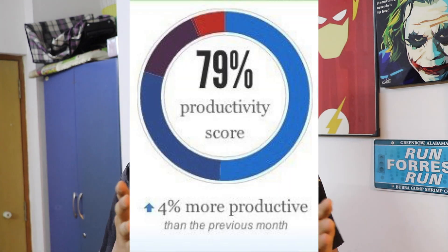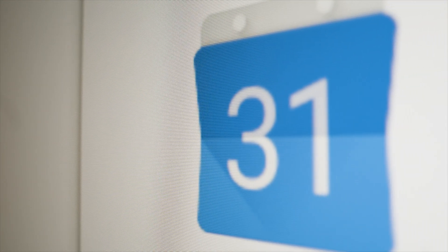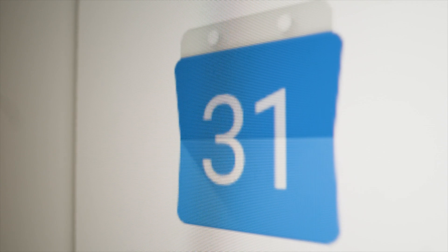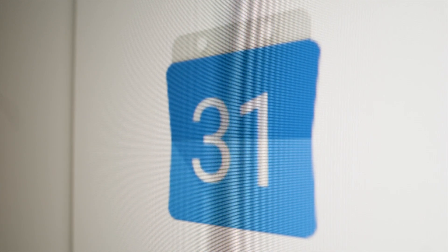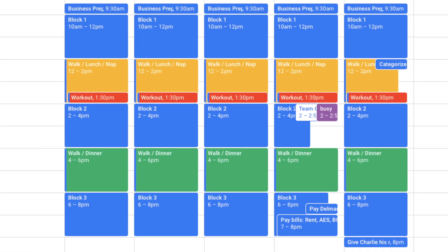RescueTime compiles all that data and gives you a productivity score at the end of the day. As a beginner I found that overwhelming, so I stuck to the normal Google Calendar. If you want me to do an entire video on how to use Google Calendar, comment down below — it has a really cool feature where you can color-code your tasks, and there's a huge psychology behind that.